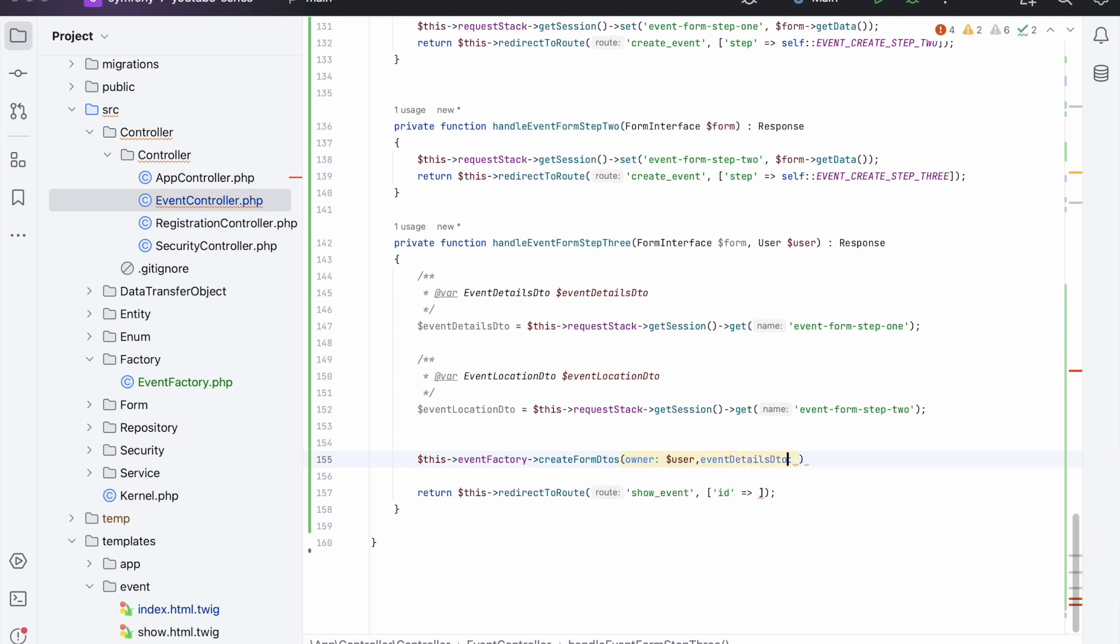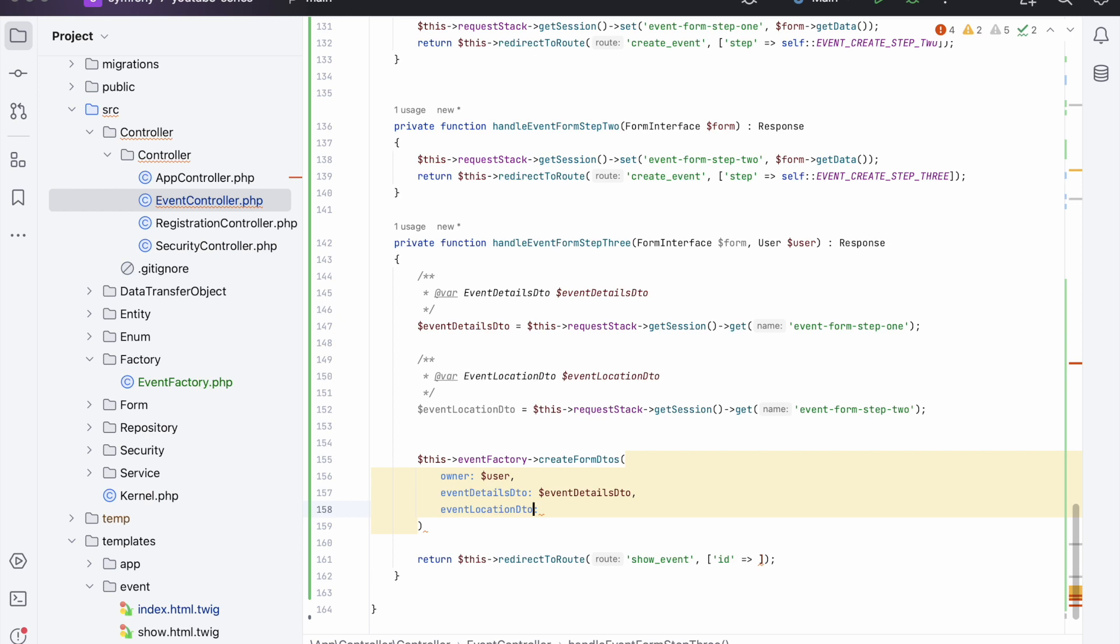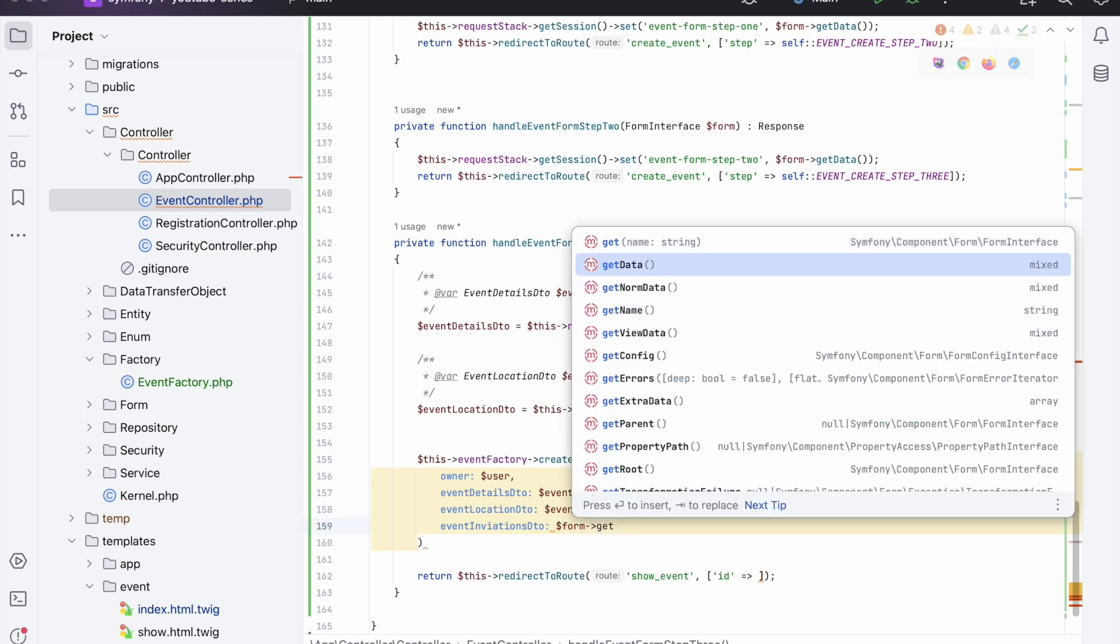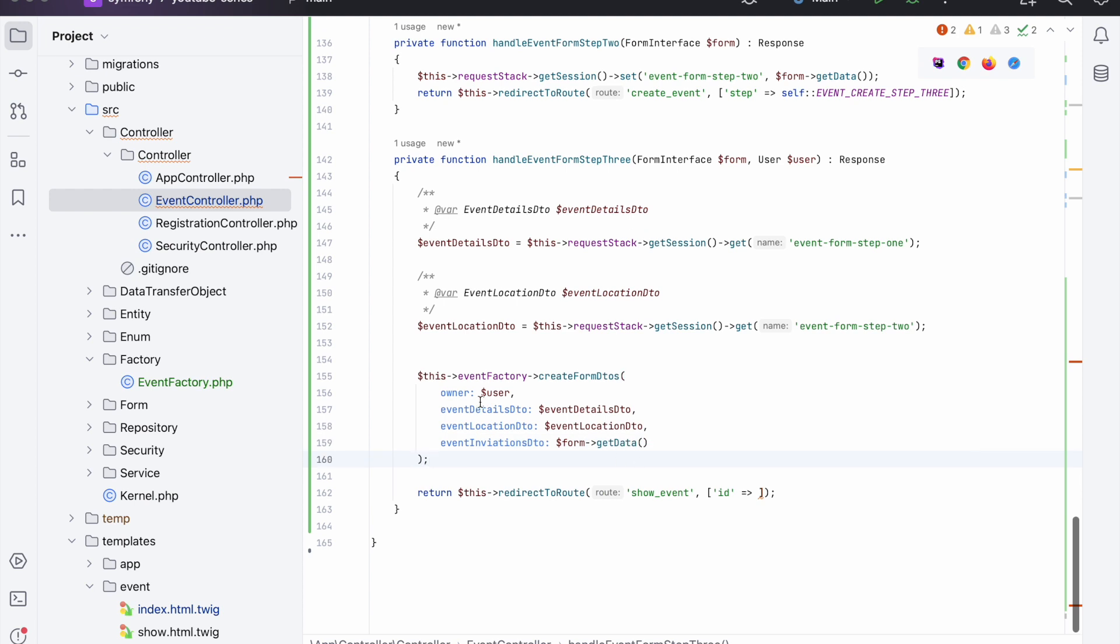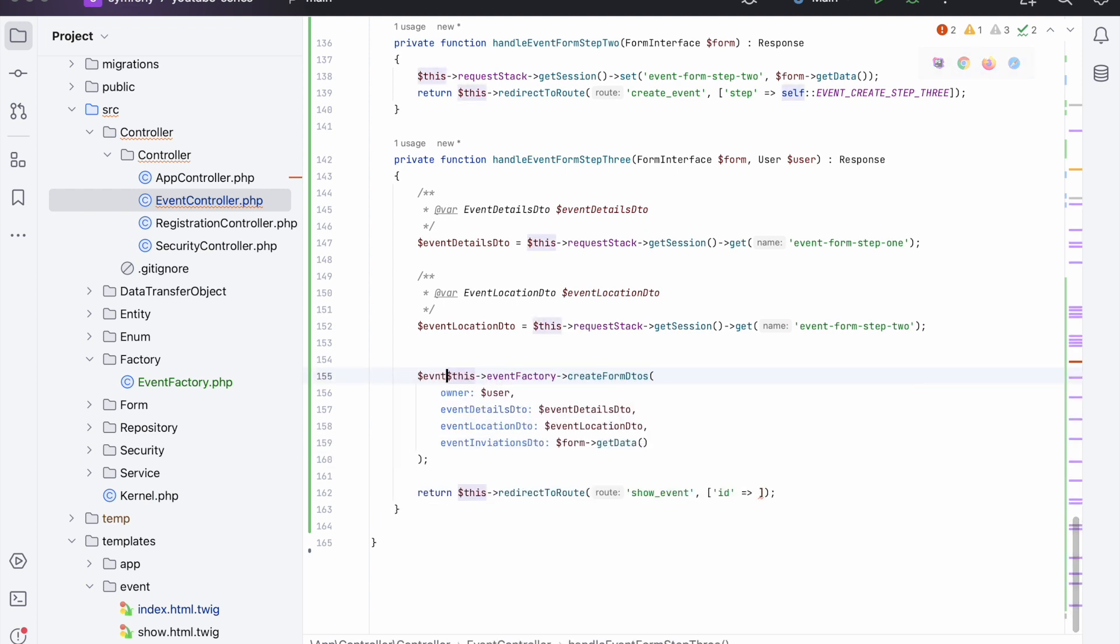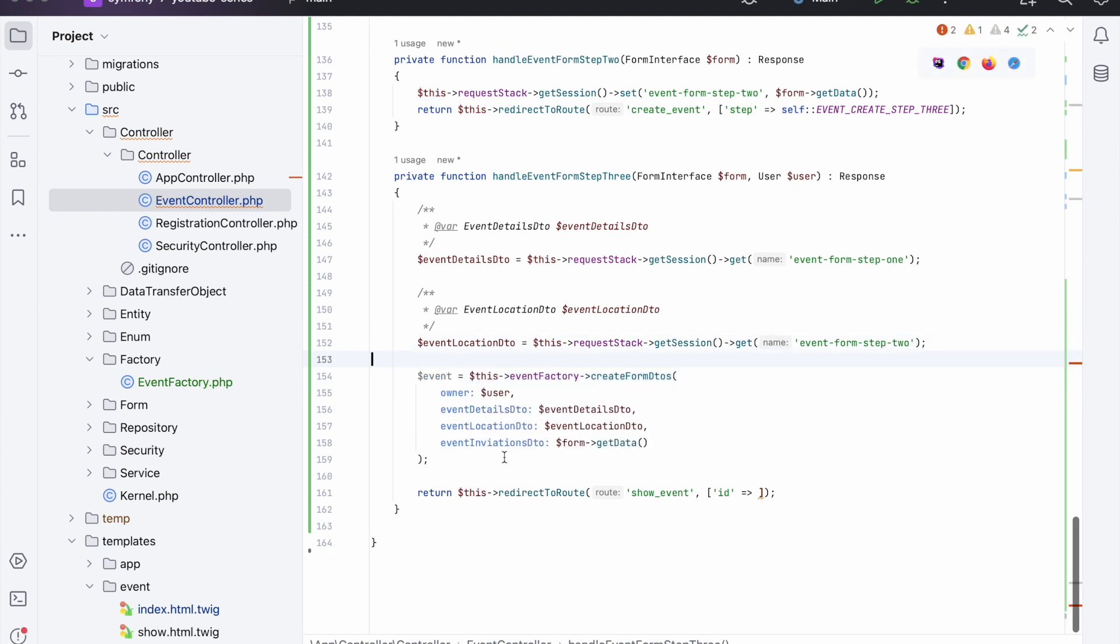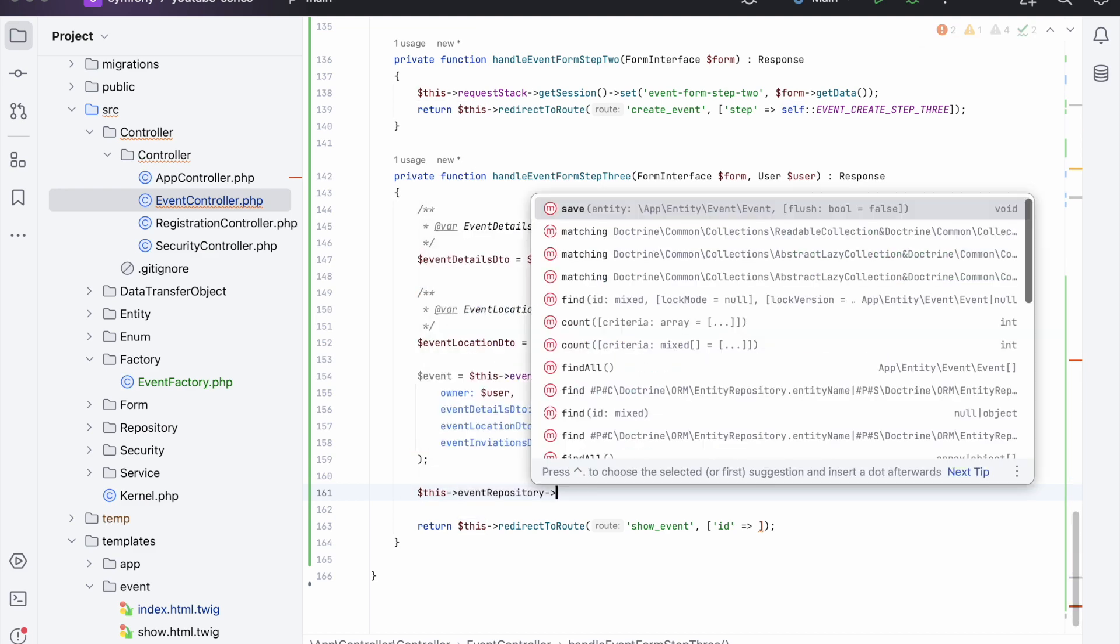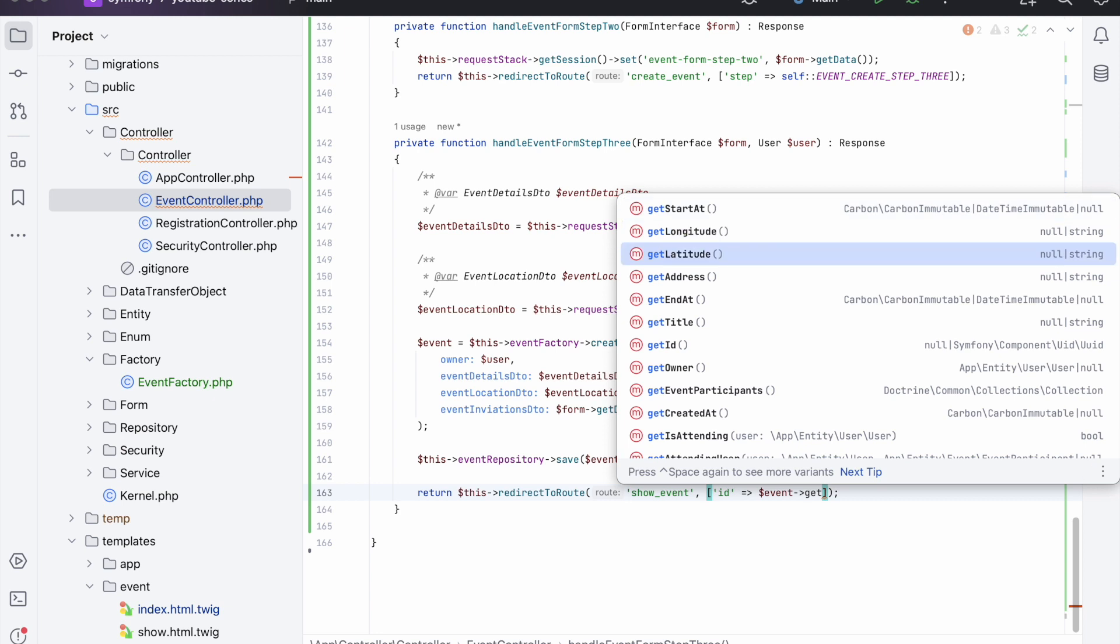And now in here we want to add in all the objects that we have: so the events, and then next the location, and then lastly the current one which is in this form - the data for the invitations. And this will now return an event. Event event like so. And now we can persist this, so we can say event repository save event true, and now we can finally finish this off by saying getID. Excellent.